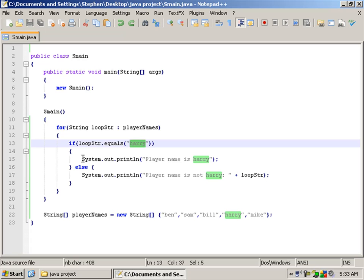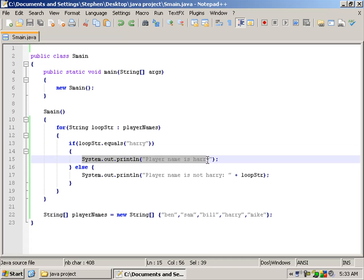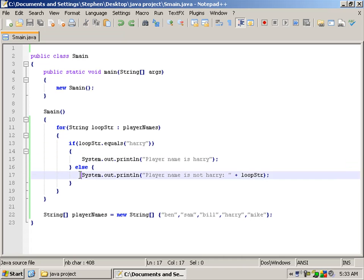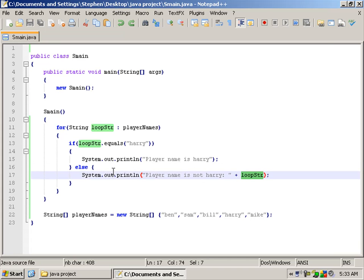We have Harry over here. Then you don't need to define Harry to get this to work, but we are just checking if it is Harry, then player name is Harry. If it's not, then player name is not Harry, and show us what the player name is.